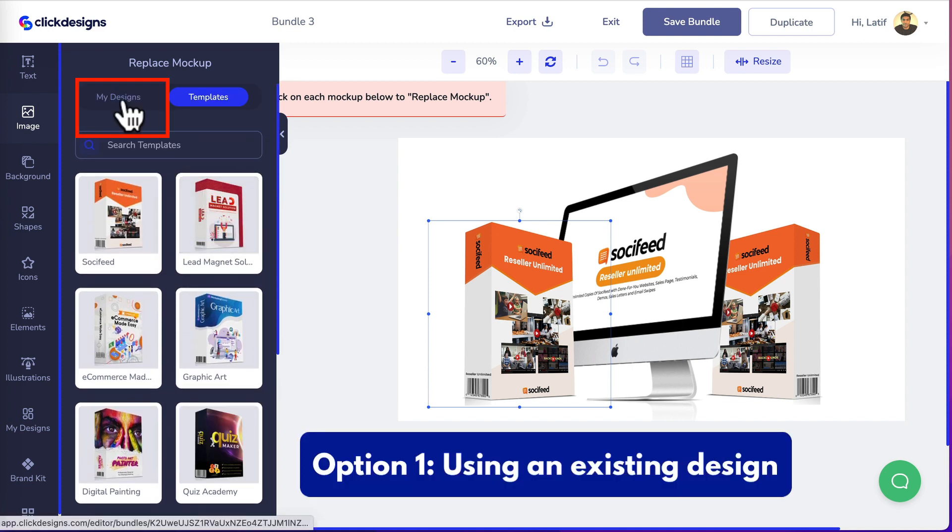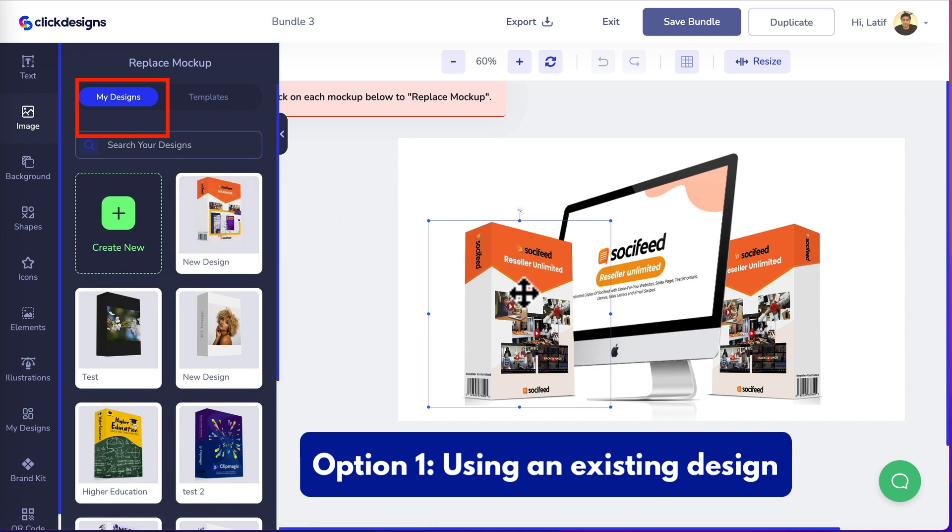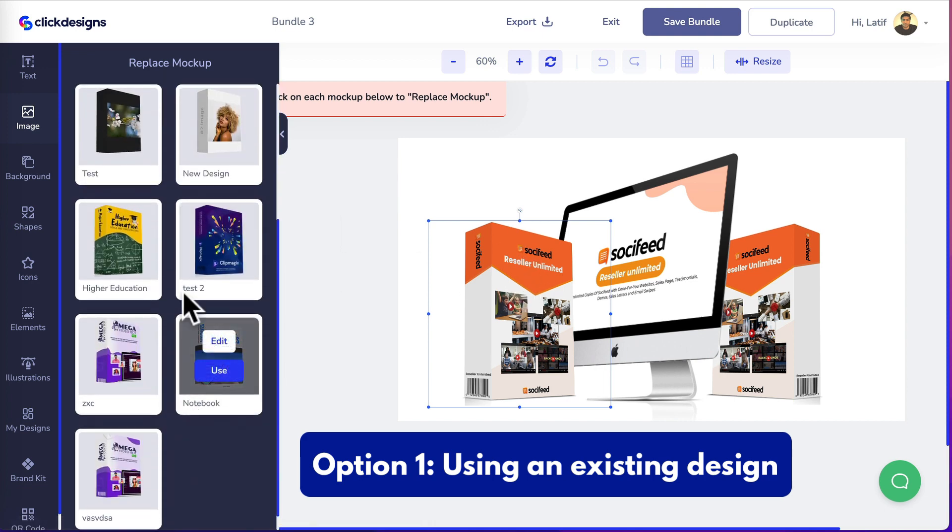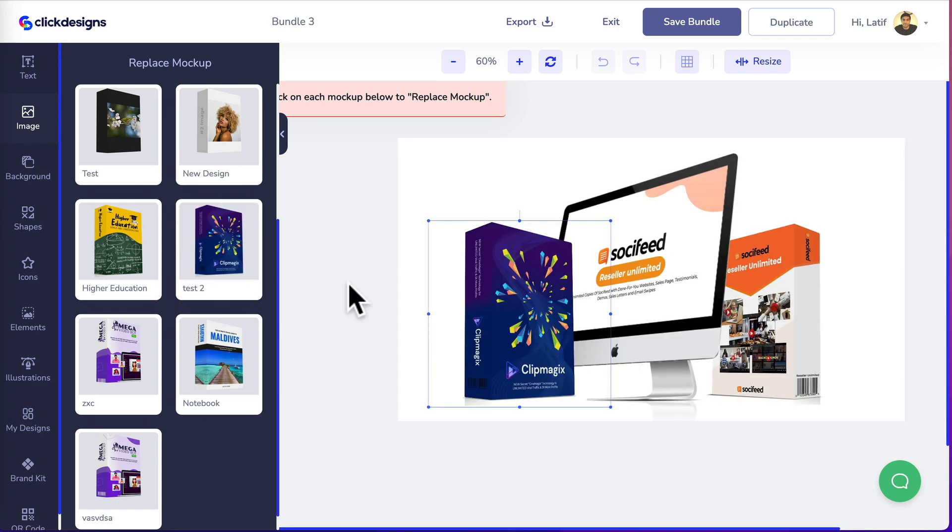Option one, heading back to the my designs tab, we're going to replace the mock-up using an existing design. I like this mock-up so we'll just click use and it will replace it directly on the canvas.